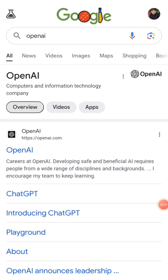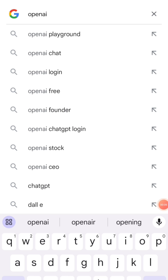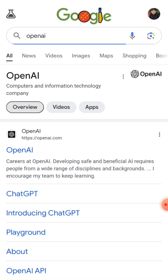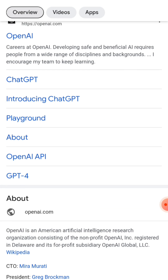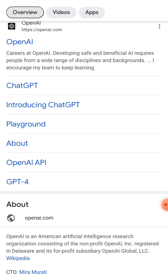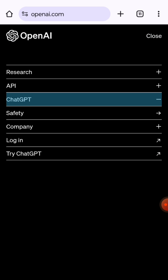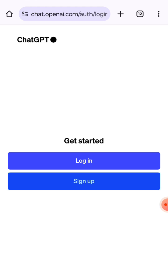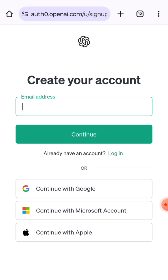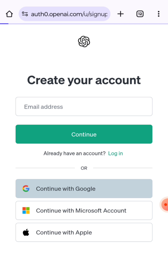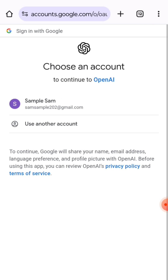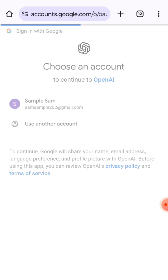In this video, we will walk you through the process of setting up a ChatGPT account. Go to OpenAI and start the sign-up process on the homepage. Click on the sign-up button. You'll be redirected to a Create Your Account page where you'll be prompted to enter your email address and create a password.